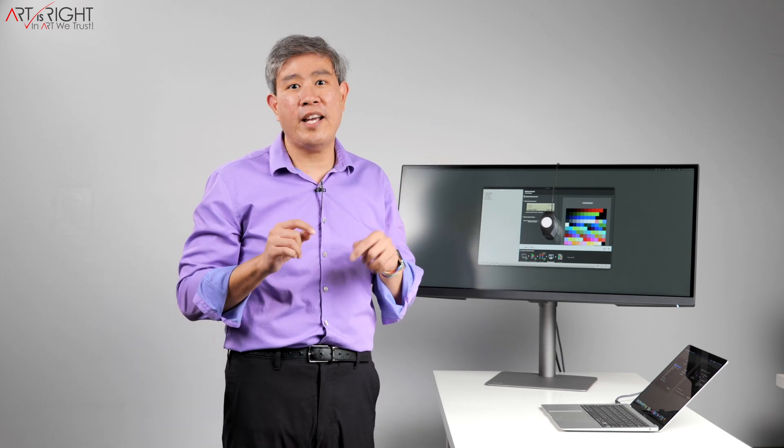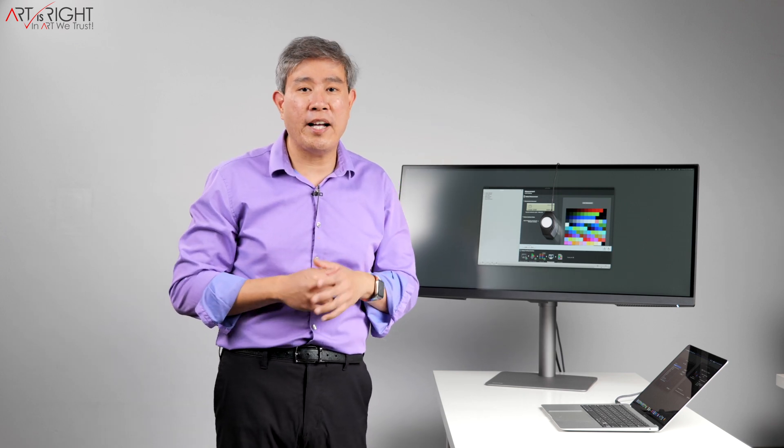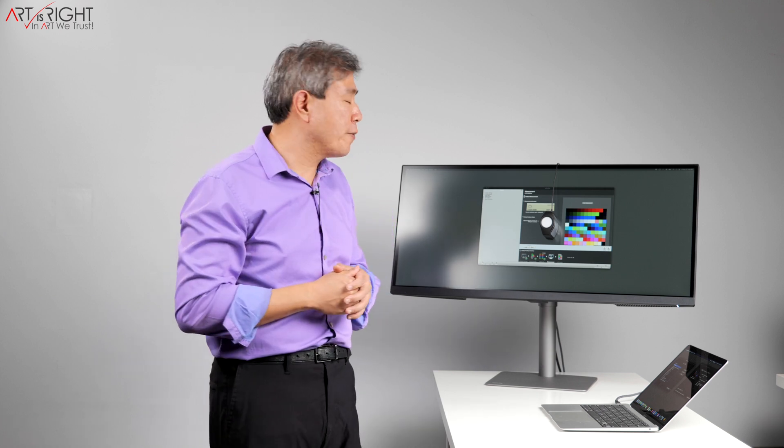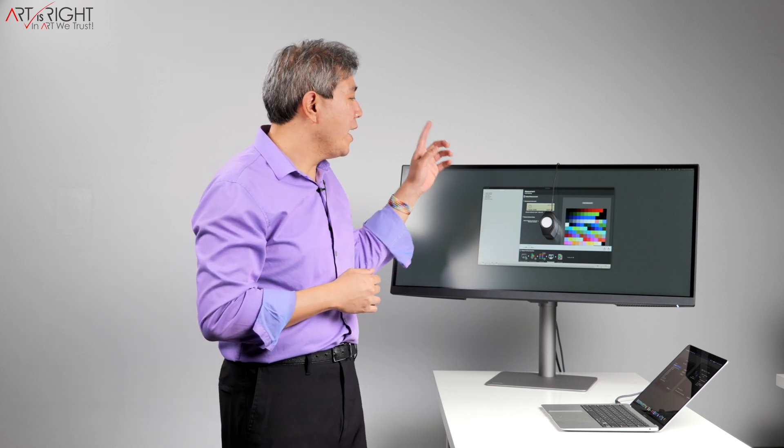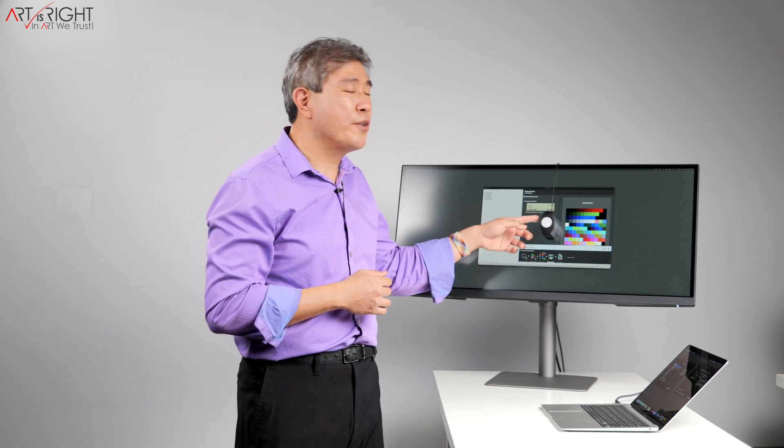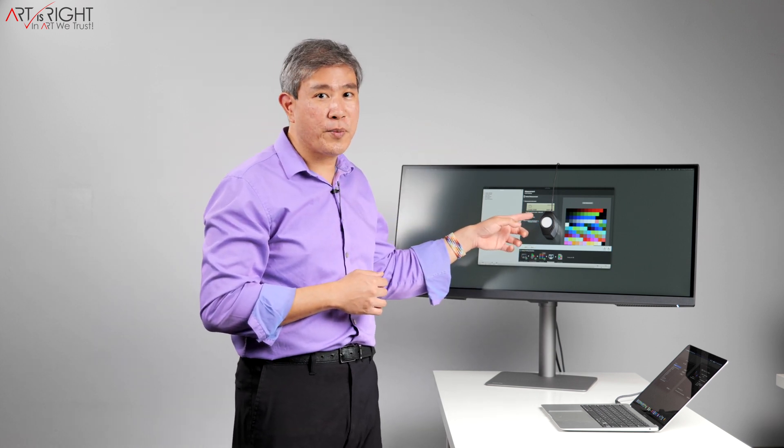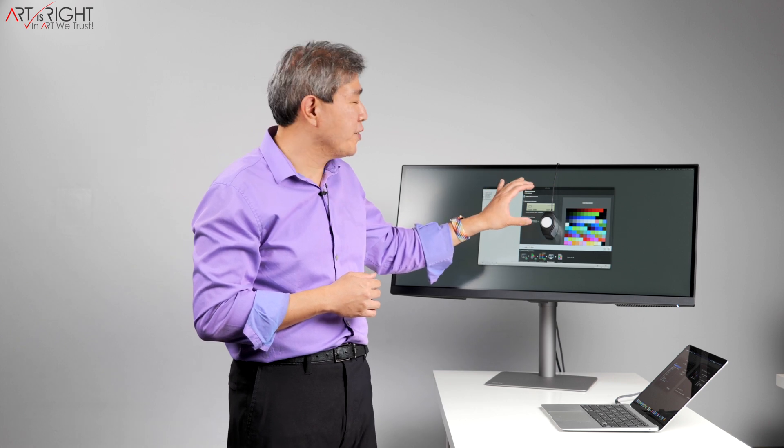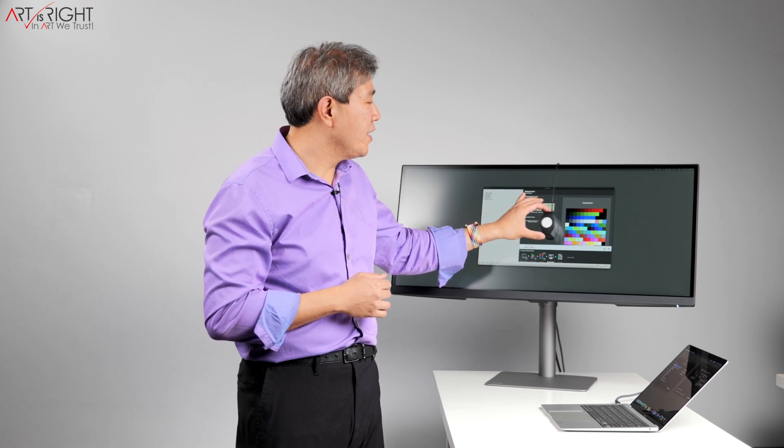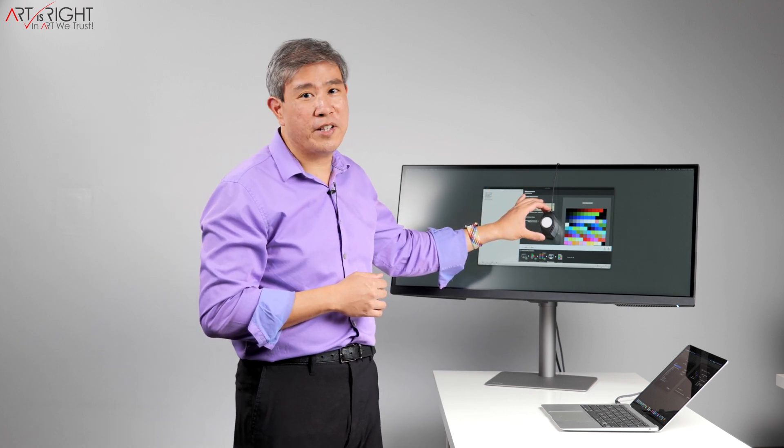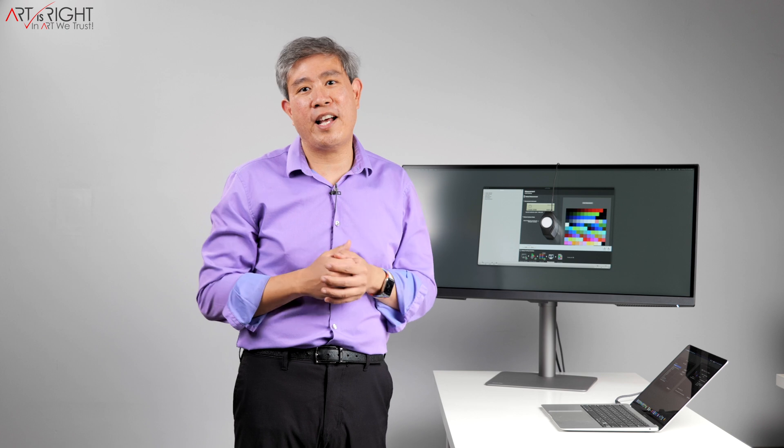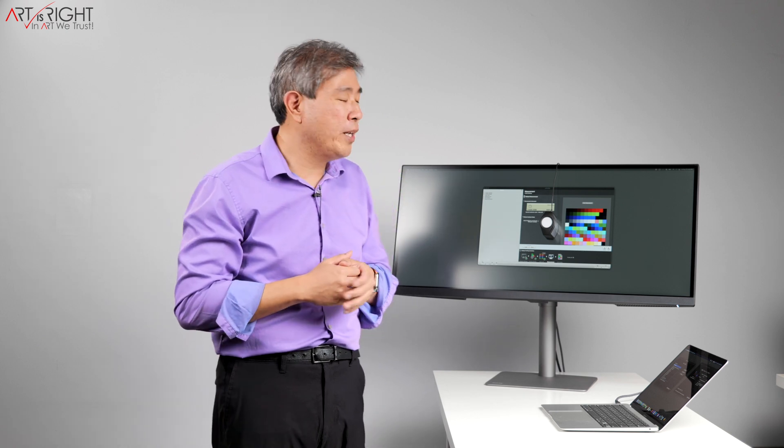So if you want to find out the differences between software versus hardware calibration for color accuracy, I'll leave a link up here and you can check the description below for more information. And just because you're using hardware to run a calibration on your display, these color measurement devices are not considered hardware calibration by any means.